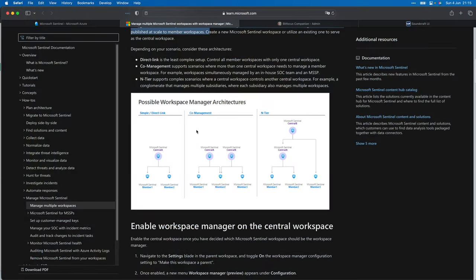In the Microsoft Docs there is a section called 'Manage multiple workspaces.' What you see here is a schematic overview of how you can manage your Sentinel workspaces. The simplest scenario is a direct link: one management workspace managing multiple child workspaces. Another option is a more complex co-management hierarchy with two central workspaces whose settings are forwarded to child workspaces below them. The most complex is the N-tier hierarchy, where a management workspace manages another management workspace, which in turn manages the child workspaces.